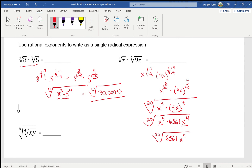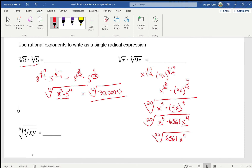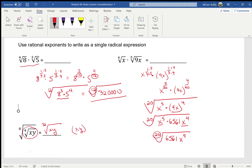Before this last one, notice the pattern with the indexes: the fourth root of 8 times the third root of 5 gave index twelve (4 × 3 = 12); the fourth root of x times the fifth root of 9x gave index twenty (4 × 5 = 20). So the shortcut for this last one is simply the thirty-second root of xy.